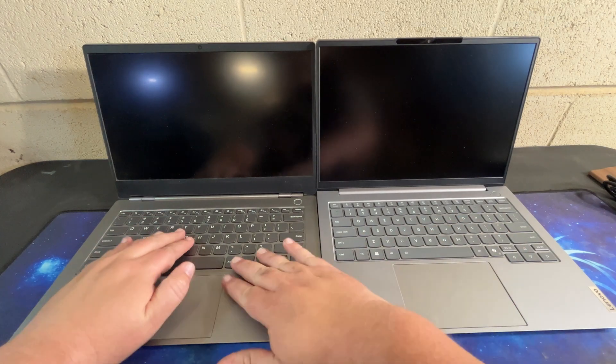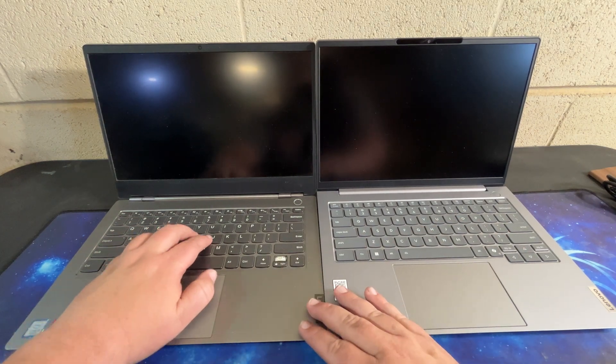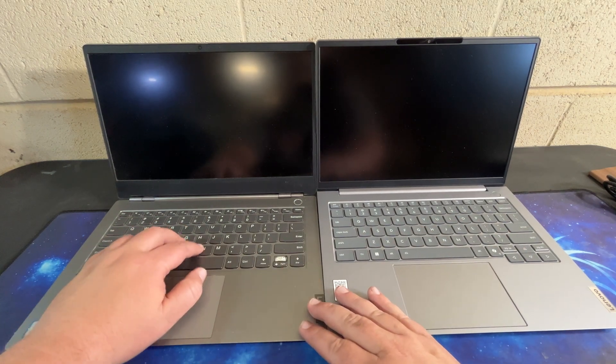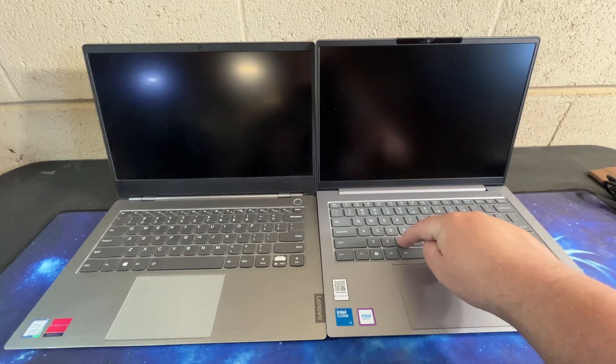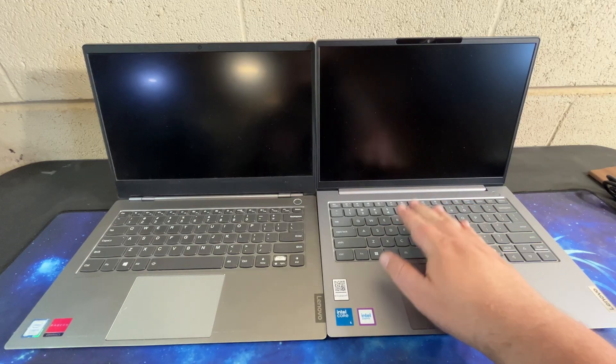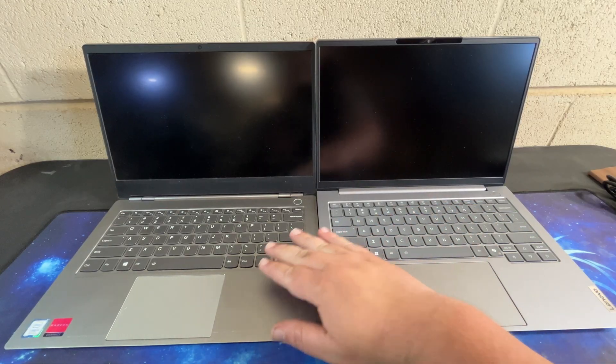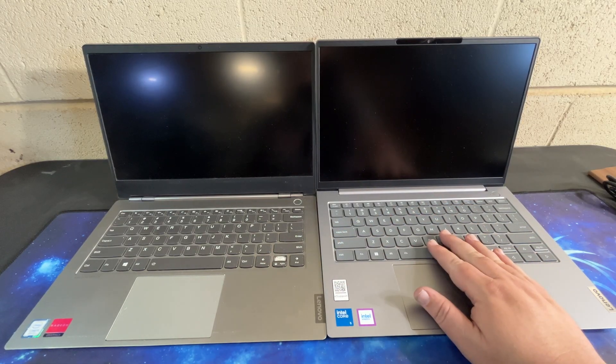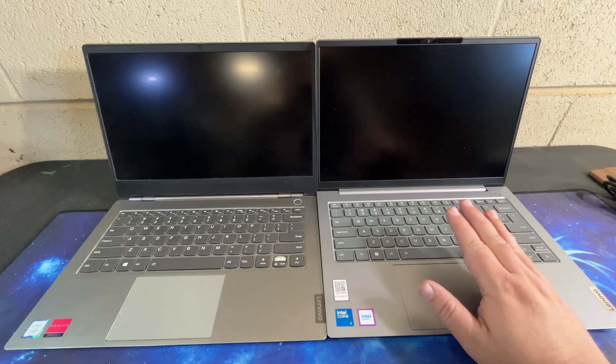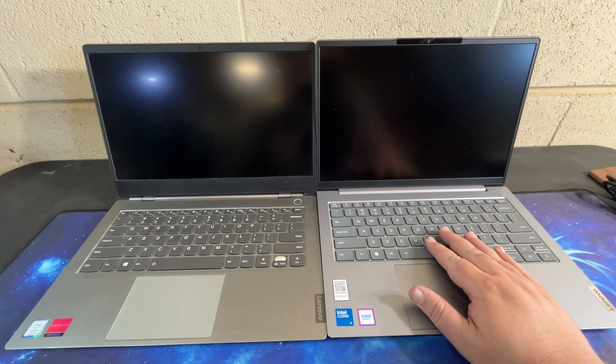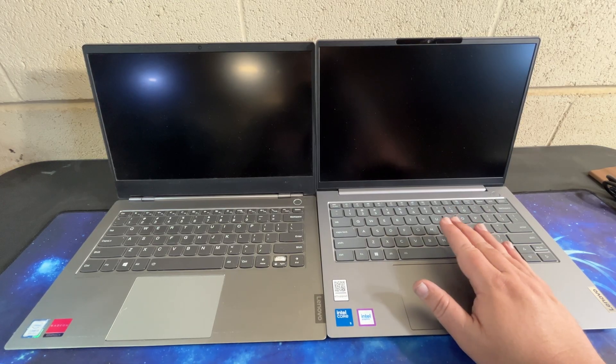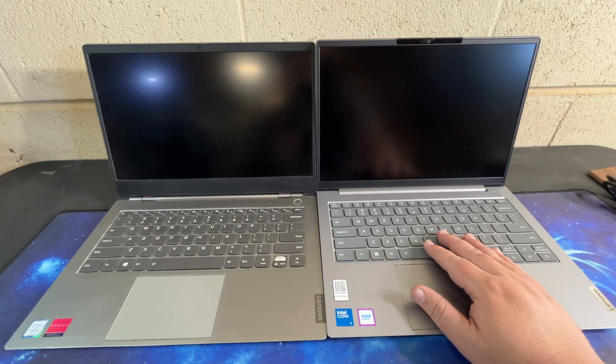See, these keys have a much shorter throw than these do, and these definitely feel better. These feel like a big step up from the old one. So we'll definitely do some typing testing on here and some performance testing.